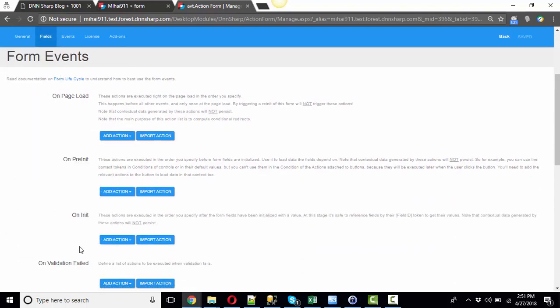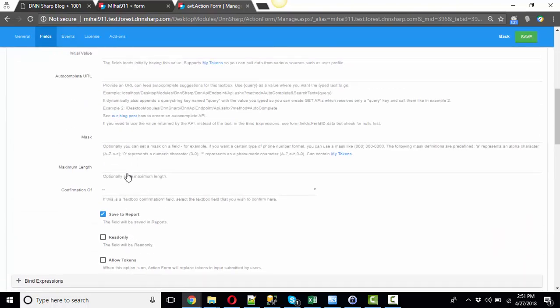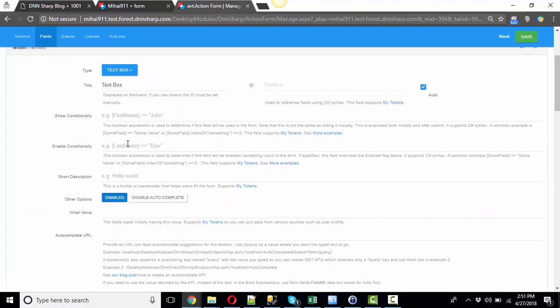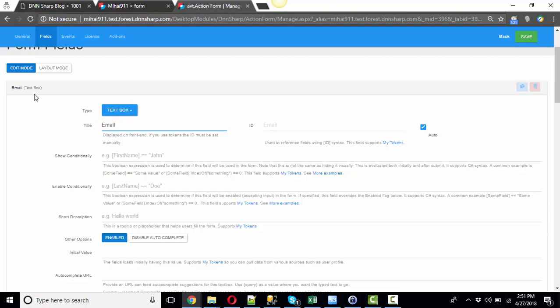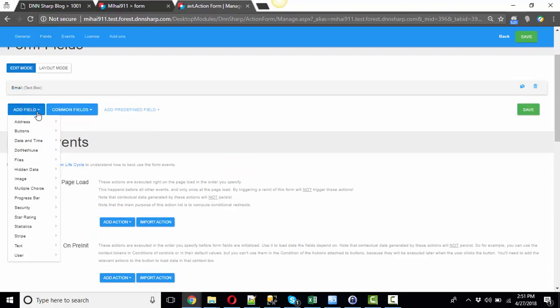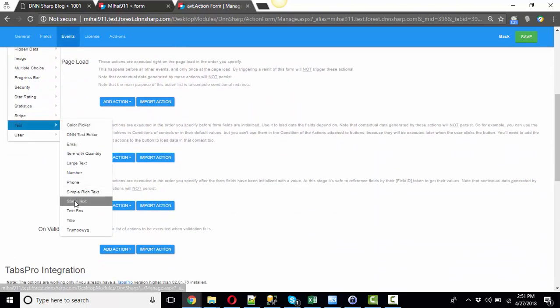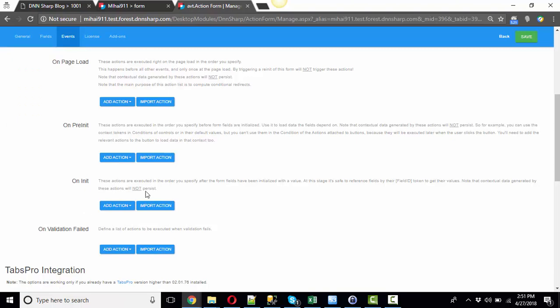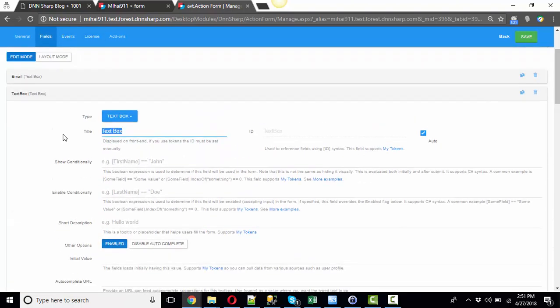Let's add a text box and name it Email. Again, let's add a second text box and name it Email Confirmation.